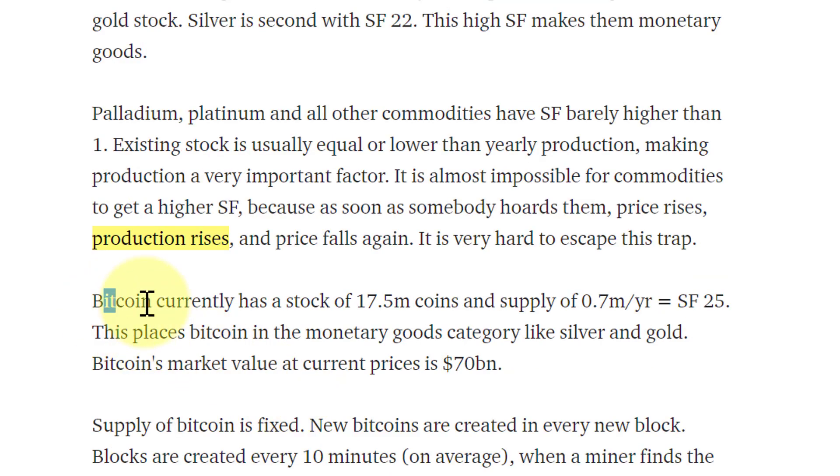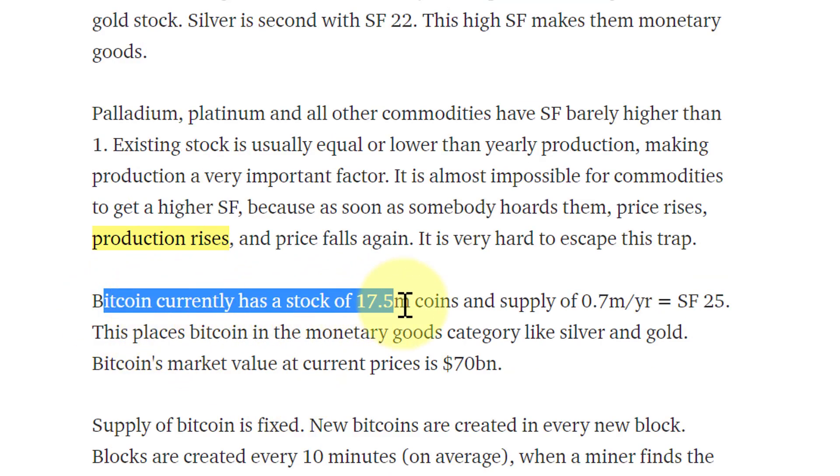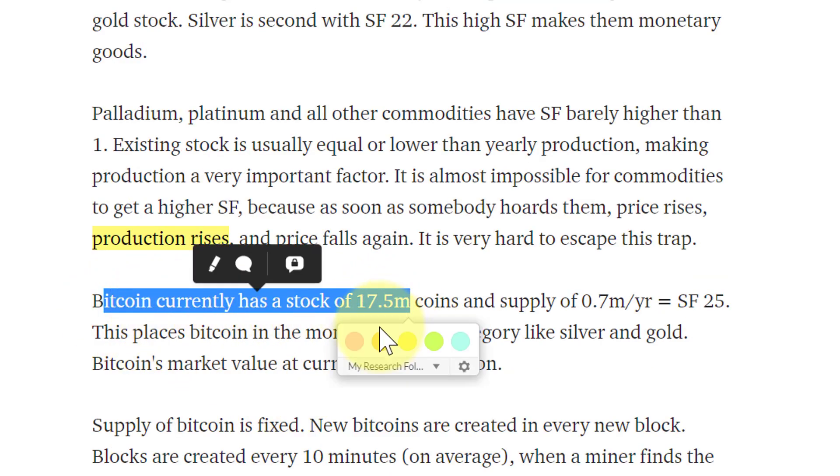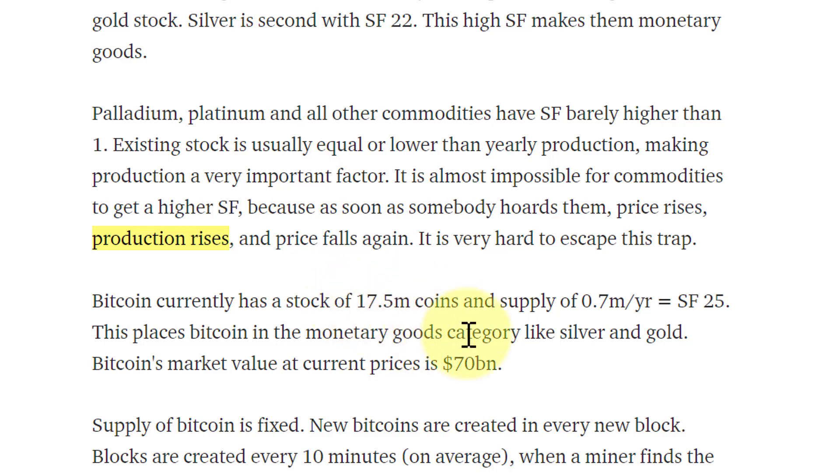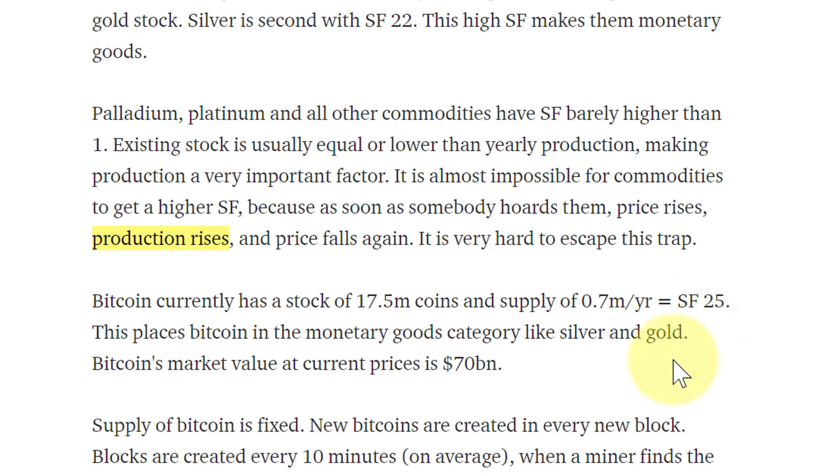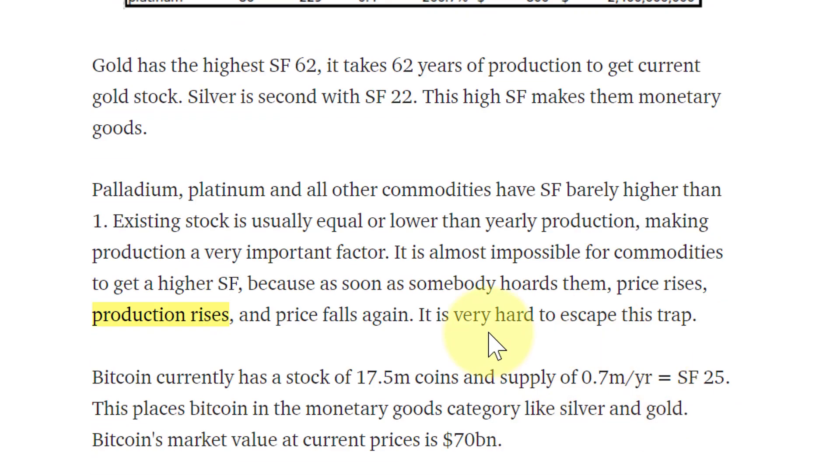Bitcoin currently has a stock of about 17.5 million coins, that's an educated guess because there are known missing coins. The first million coins from the genesis block, the Satoshi coins, we're assuming those aren't ever going to be spent. Divide that by 700,000 per year and Bitcoin has a stock-to-flow ratio of 25. These are the numbers that are going to be driving price.